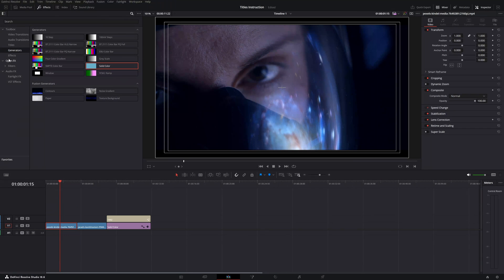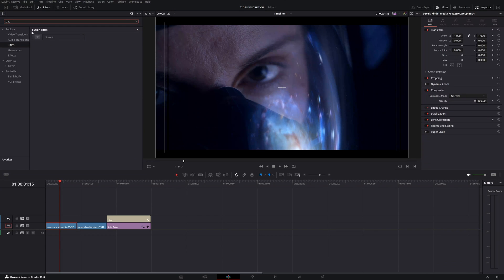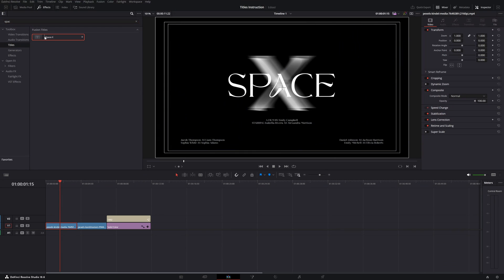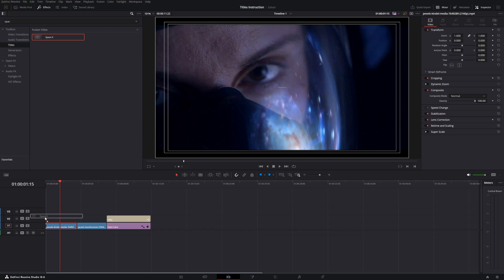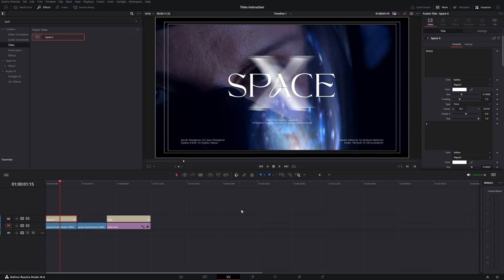Let's grab some cool titles. One of my favorites is 'Space X' — drag it on top of the video clip. In the Inspector tool you have two tabs: Titles, where you can manipulate the name, colors, and position; and Settings, where you can manipulate the overall title design.